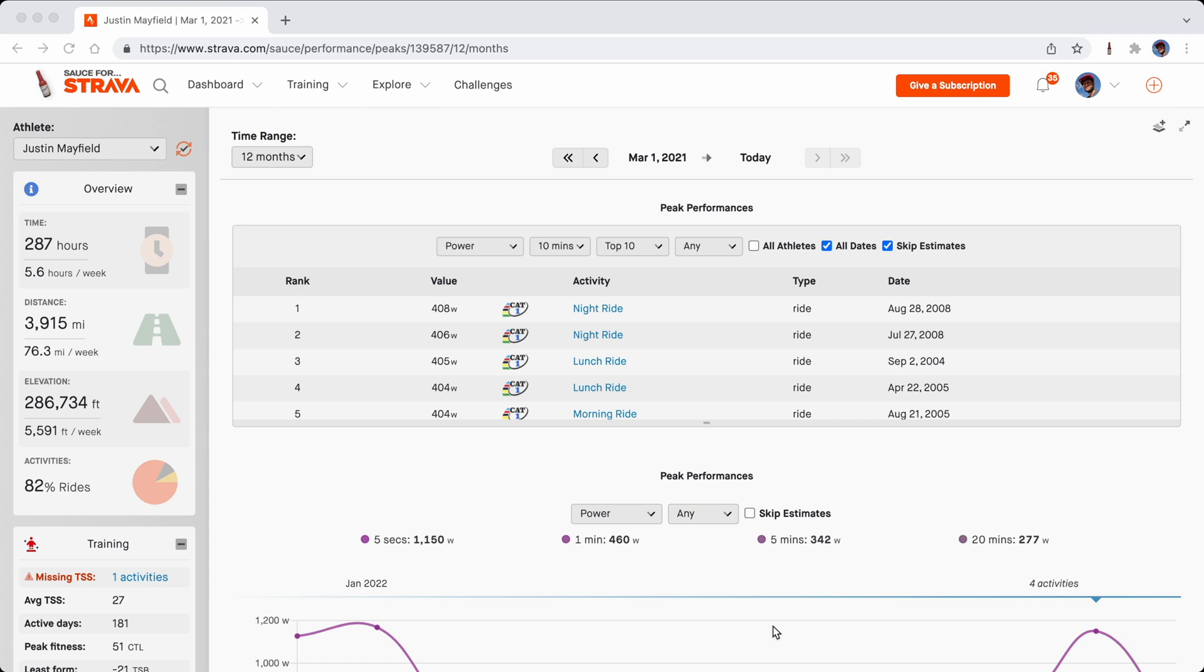we're going to switch to another browser which has never synchronized anything and we're going to restore the file that we created here.